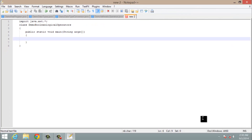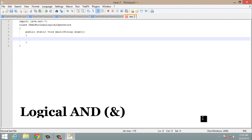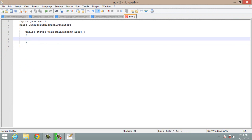The first boolean logical operator is logical AND. Before that I want to tell you that boolean logical operators always return a boolean value — that is, the result of a boolean logical operation is either true or false. The logical AND operator is very similar to your AND logic gate. It checks both conditions, and if either of the conditions is false then the result is false.